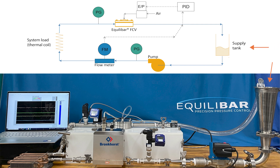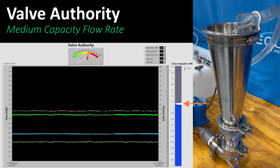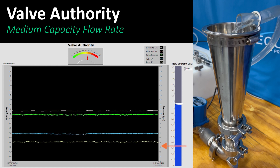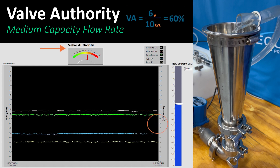Let's turn the system on and see what happens. Now we're operating the circuit at medium capacity. The flow rate is 1.05 liters per minute, or two-thirds max flow. The pump is producing 10 psi, and the coil system load has 4 psi resistance. The differential pressure on the control valve is 6 psi, so the valve authority is 6 divided by 10, or 60%. Let's explore the low flow capability.